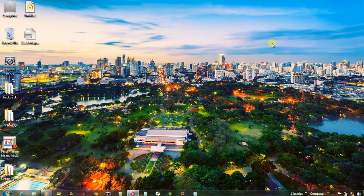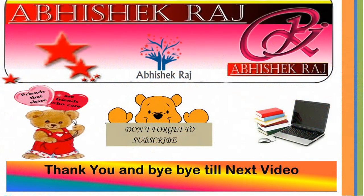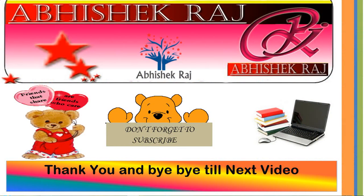So thank you friends, and see you in the next video. Bye bye, thank you.